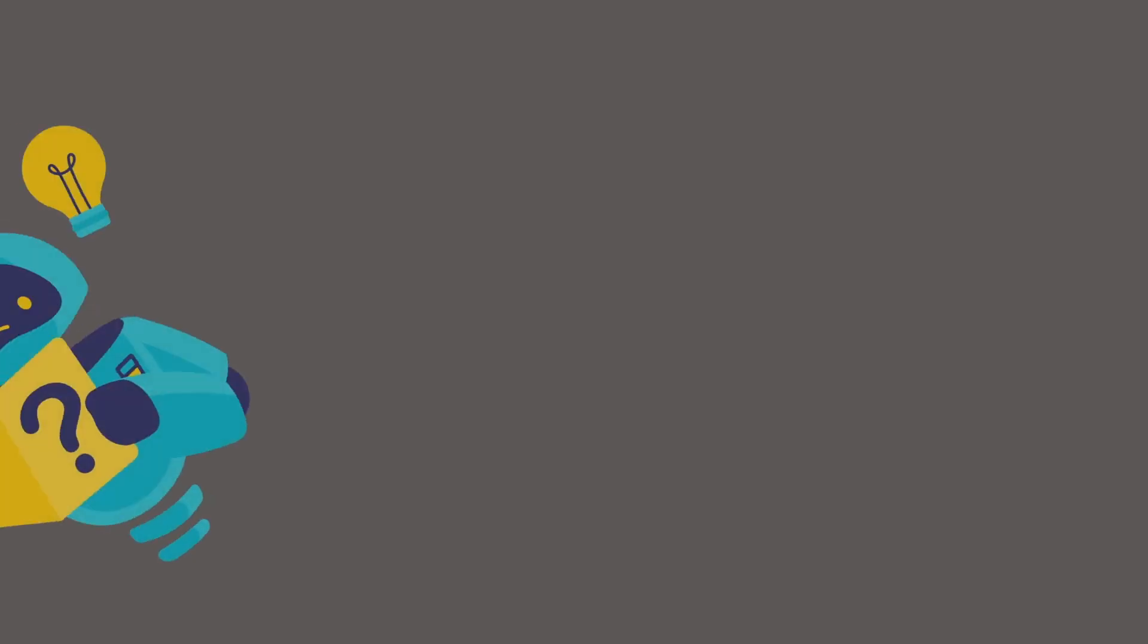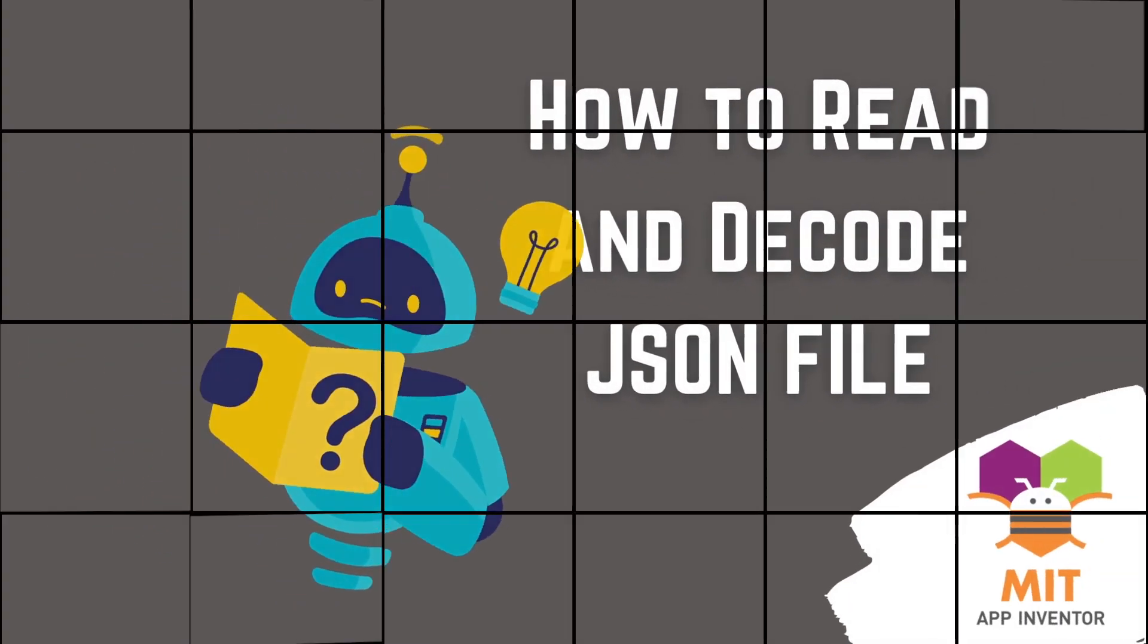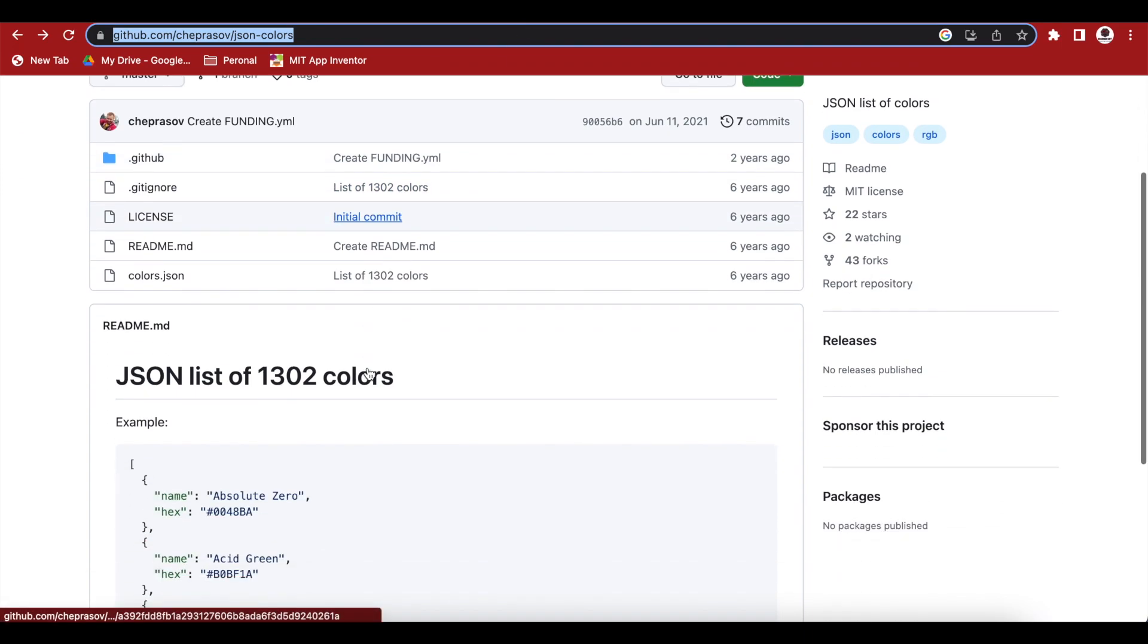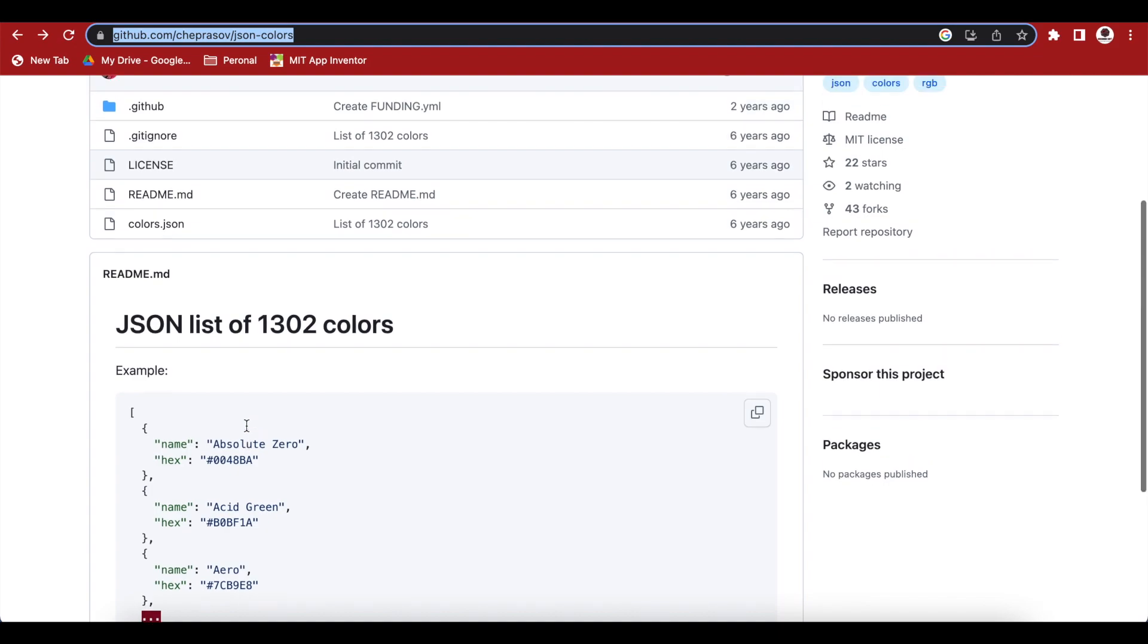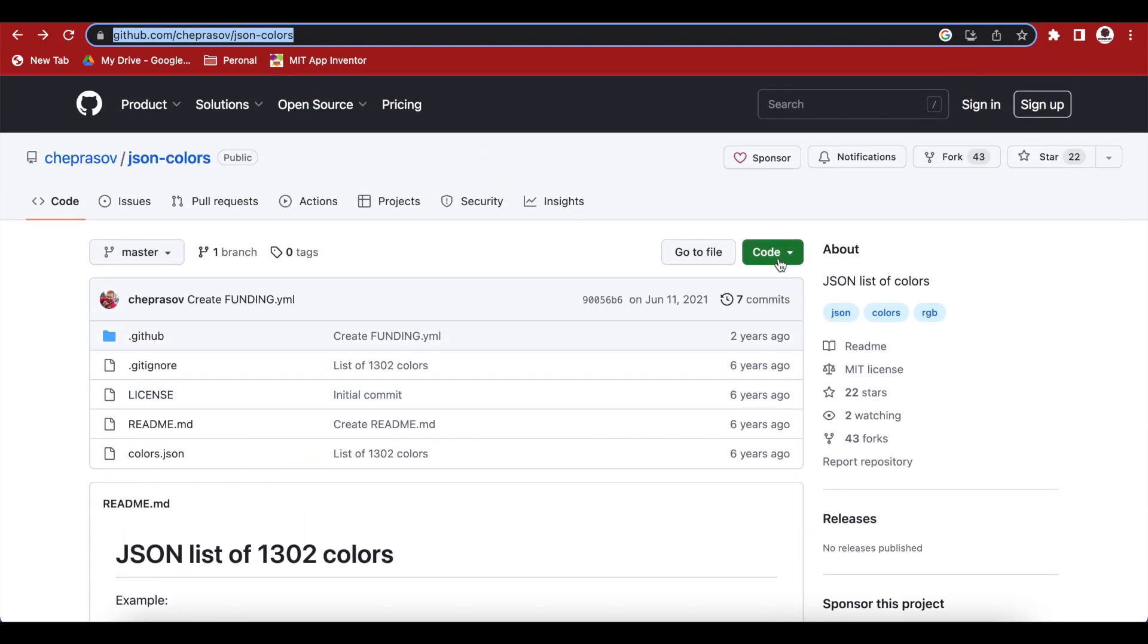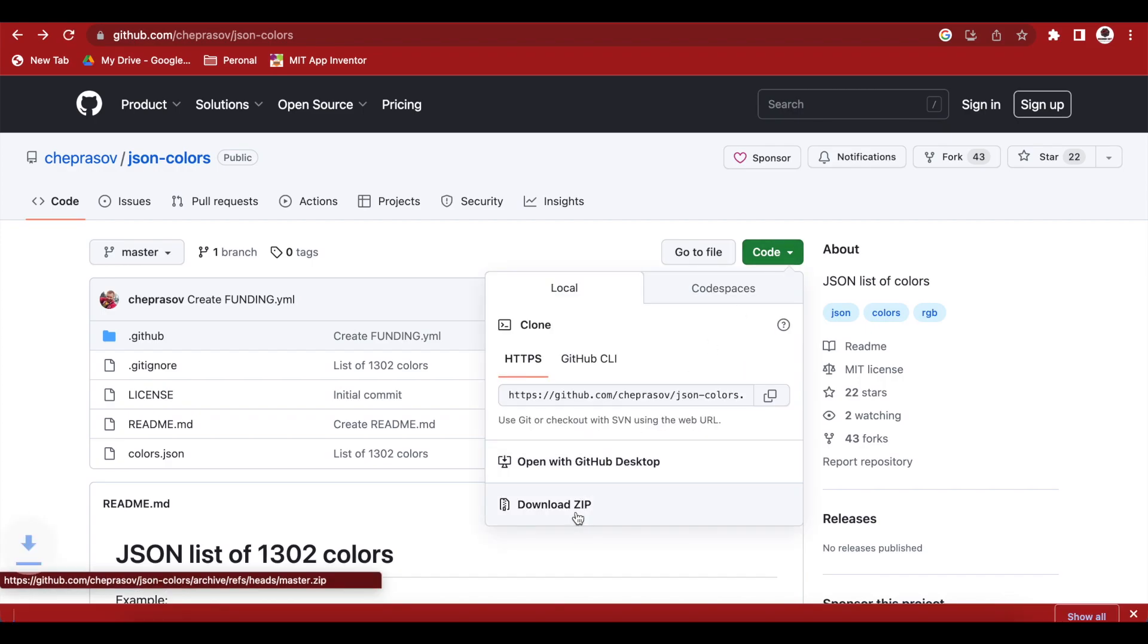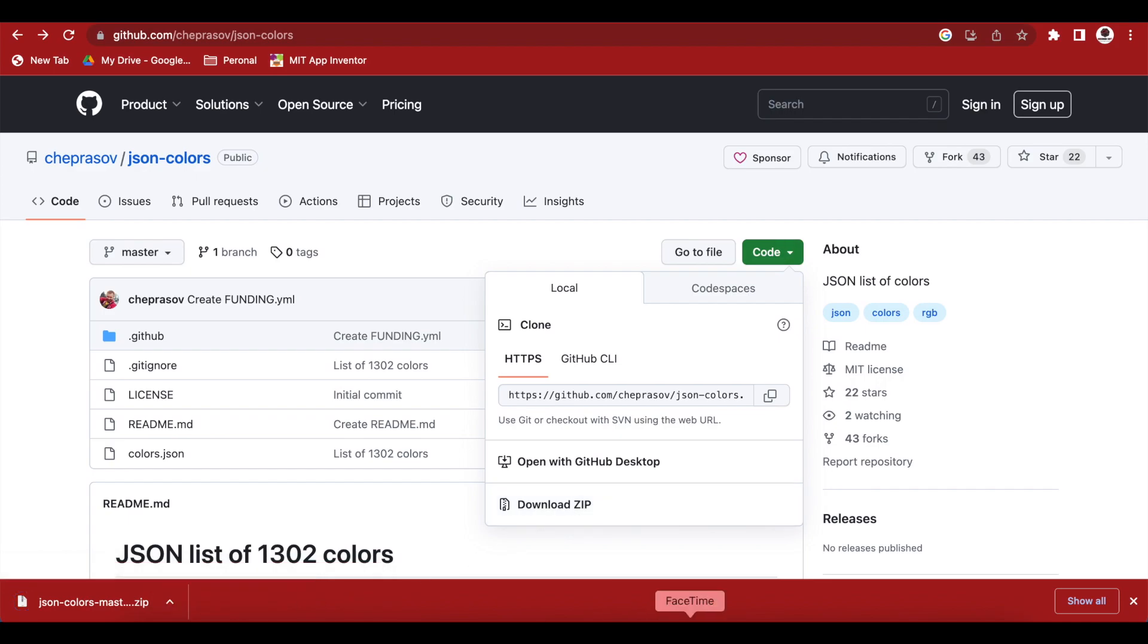Now, let's do a practical example of reading JSON. We have a JSON file that I got from the internet and it has a list of 1302 colors and it has color hex codes with their names. So, I will give this link in the video description and just go here to code and download the zip file. And once it's downloaded, just unzip it and let me show what it looks like from inside.